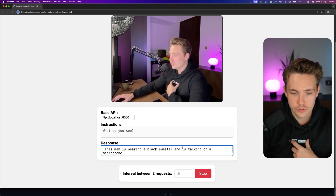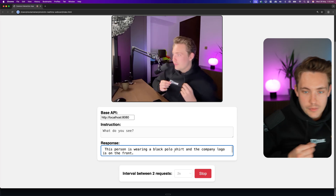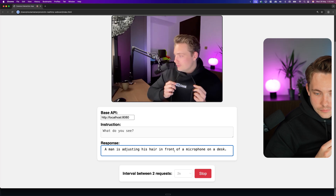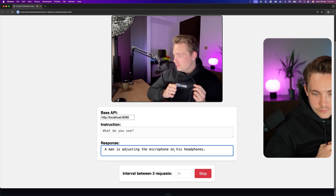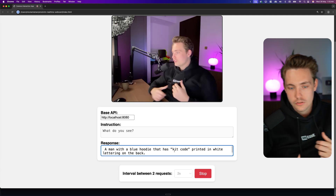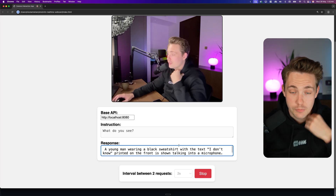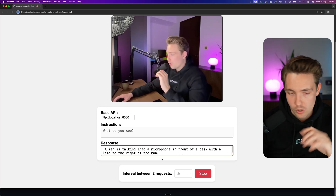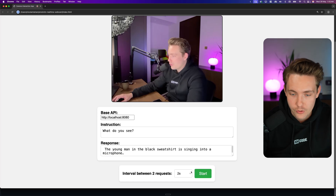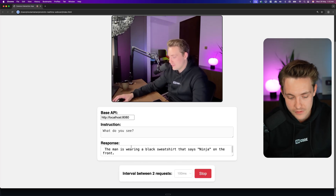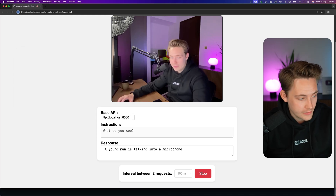So it's not really good at OCR and understanding text. Let's put the camera a bit closer. It thinks I'm playing around with the microphone — it doesn't really understand the text, but this is also a very small model so we can't really expect great results. Let's try going even faster, like 100 milliseconds, to see how fast it's actually running.